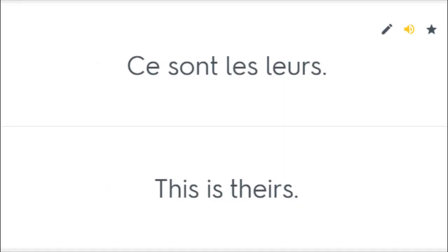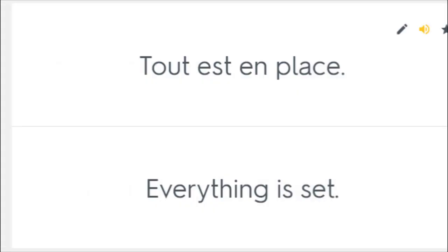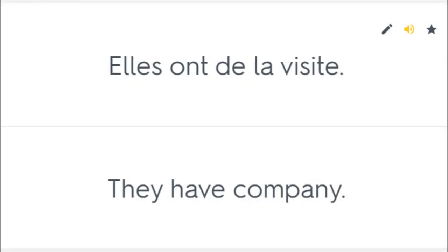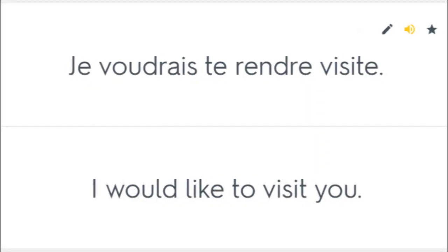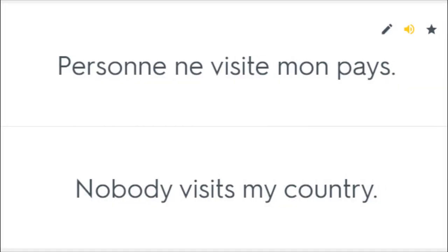Ce sont les leurs. This is theirs. Nous avons de la place. We have room. Tout est en place. Everything is set. Elles ont de la visite. They have company. Je voudrais te rendre visite. I would like to visit you. Personne ne visite mon pays. Nobody visits my country.